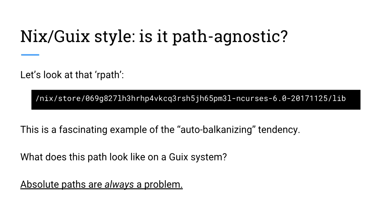Going all the way back to the concept of balkanization, this is a fascinating example, because the Nix and Guix distros are almost the same, except this path on a Guix system is different — it doesn't have /nix in the front of it. So despite almost everything about these systems being identical, that slash really gets in the way.